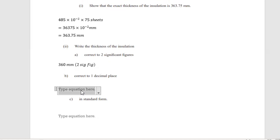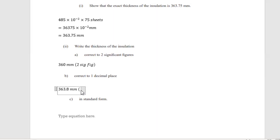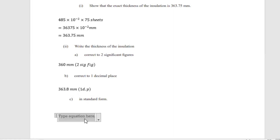Part B says write the thickness correct to 1 decimal place. We have 363.7 — the first decimal digit is 7. Is the digit that follows greater than or equal to 5? Yes, it equals 5, so we add 1 to the first decimal place, changing 7 to 8. Therefore our answer correct to 1 decimal place is 363.8 millimeters.